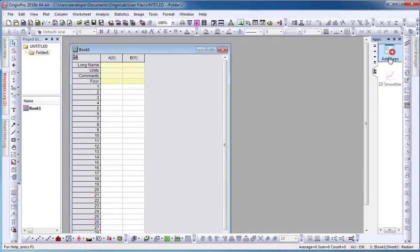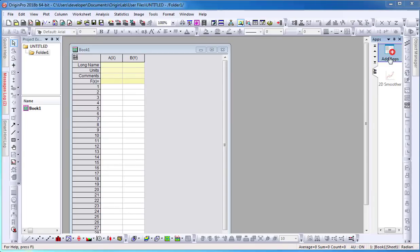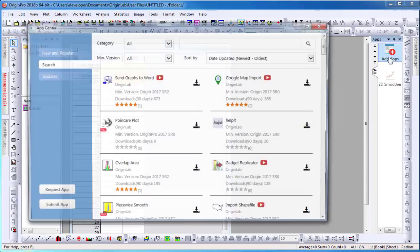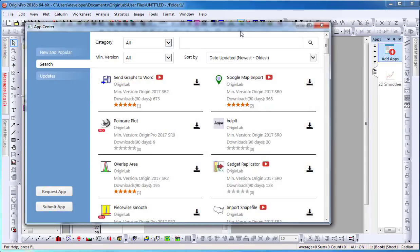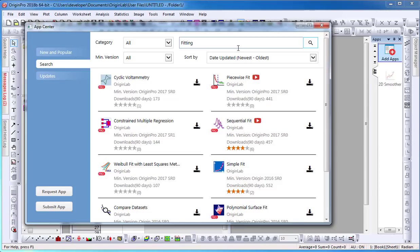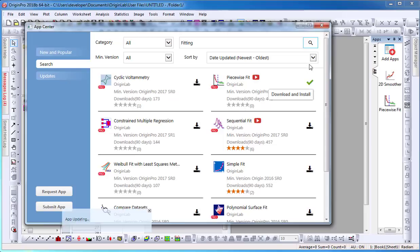To view all Origin apps, select the Add Apps icon, which will open the App Center dialog. Here, I can search for the app and select the Download icon, which will automatically download and install the app onto Origin.